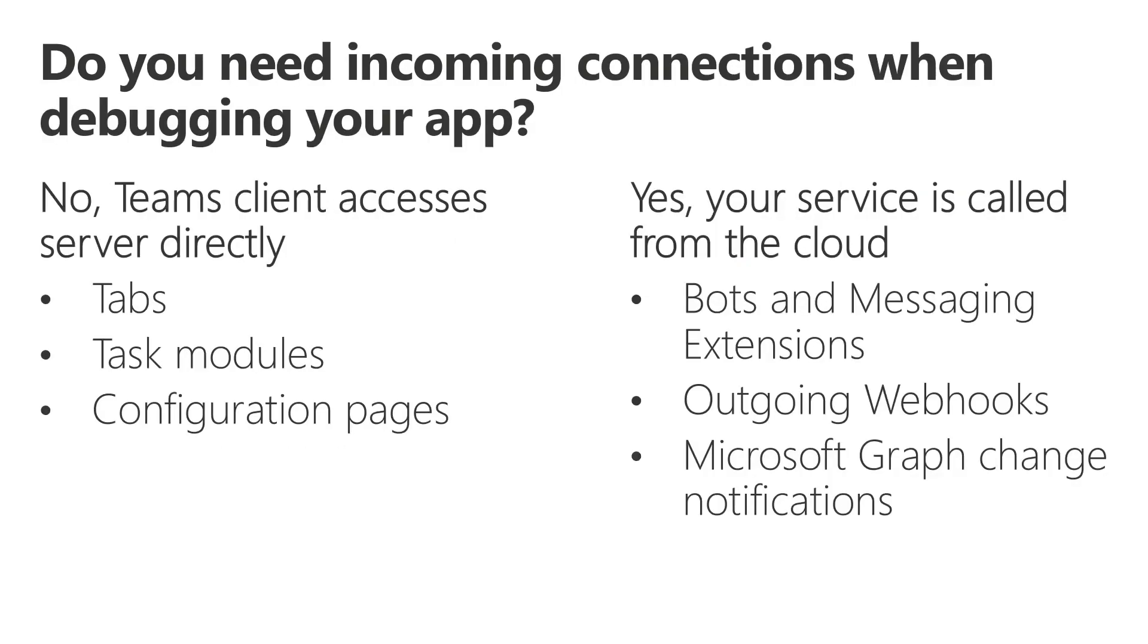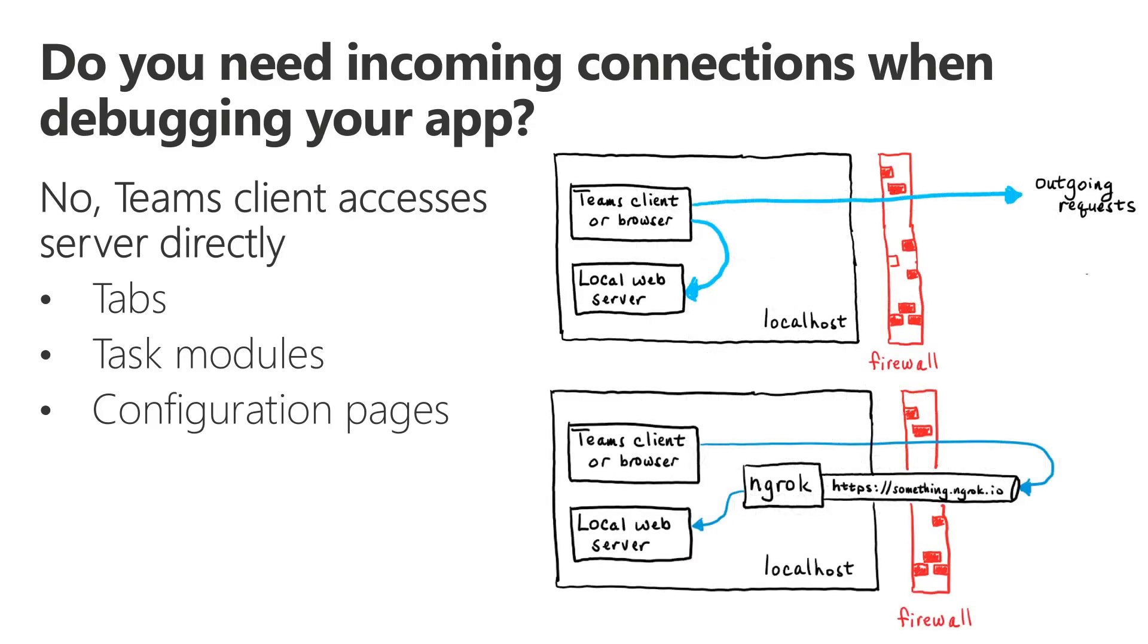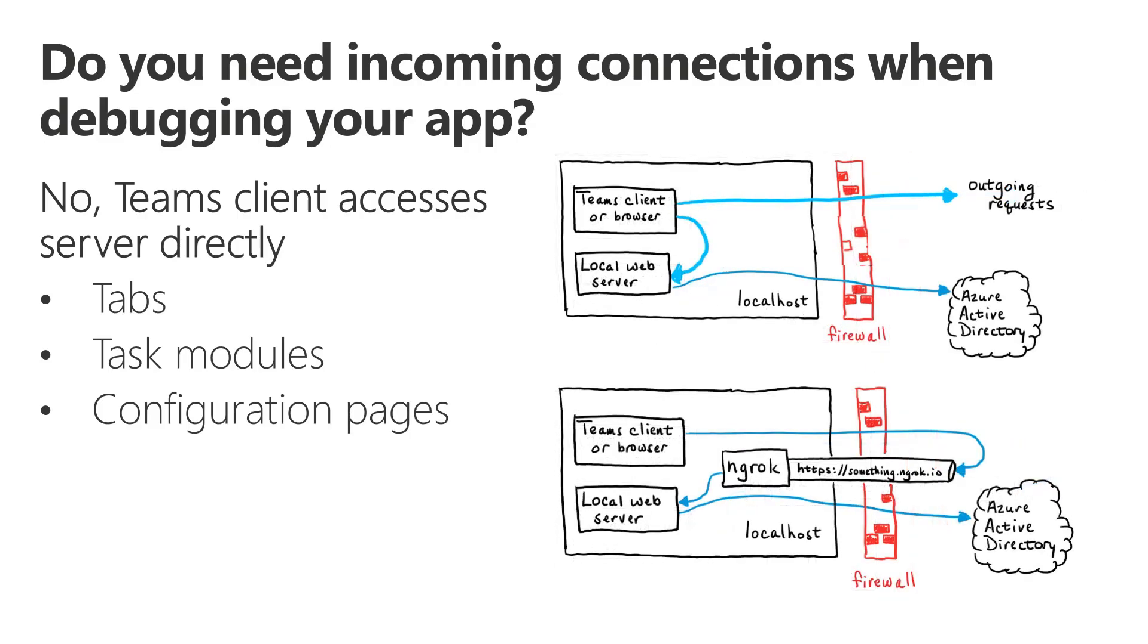So if you're looking for a tunnel-free strategy for Teams development, the real question is, do you need incoming connections from the internet when debugging your app? And the answer is, if you're building tabs, task modules, or configuration pages, no, those connections are all initiated locally from the Teams client. Some people seem to think that having Azure Active Directory single sign-on is going to require suddenly ngrok. Well, it does require your local web server to host a web service, which calls out to Azure AD, but the web service is called locally. So no, you still don't need it.